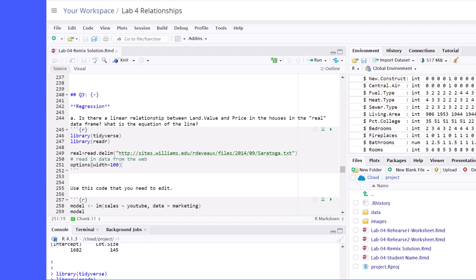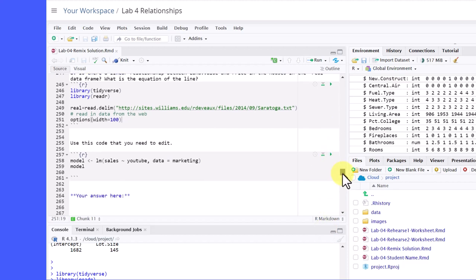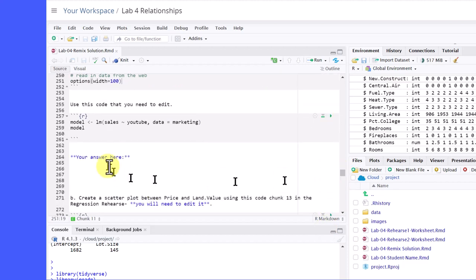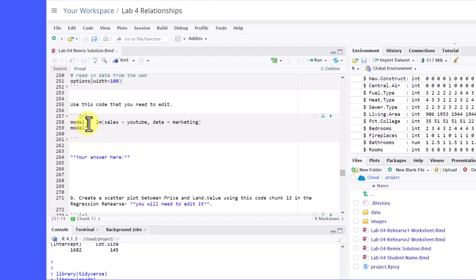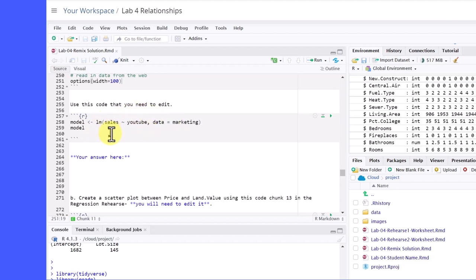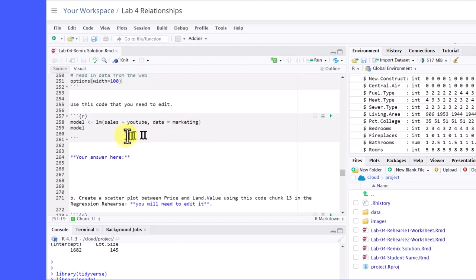So let's keep moving. The next piece of code, I'm going to move this up a little bit here. We're given this and we just need to edit it. It says model. That'll be our new data object, will be model. And then we're assigning the values from a linear model. That's the function we're using, LM. And this is saying sales. This looks like it's on YouTube marketing data. The database, the data object is called marketing. And we've got two variables here.